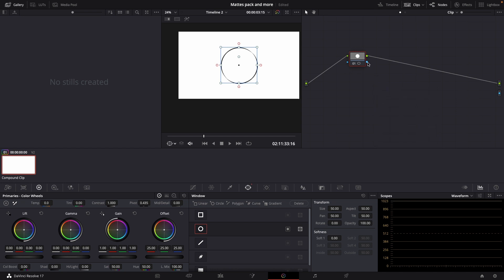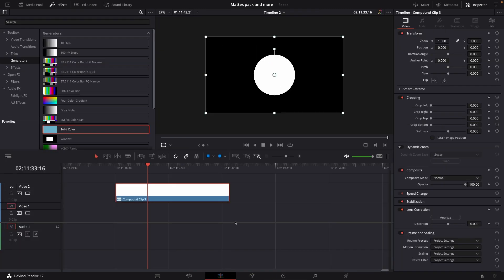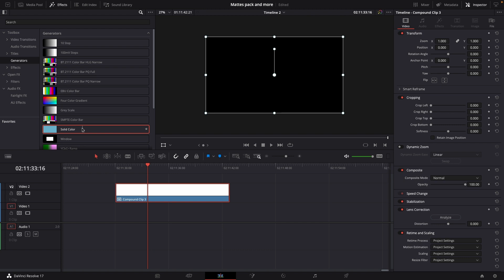I'm just going to connect this line to the blue dot down here. Now we have a white circle on a black background. I'll go back to the editing page and I think it's important to do this as well.